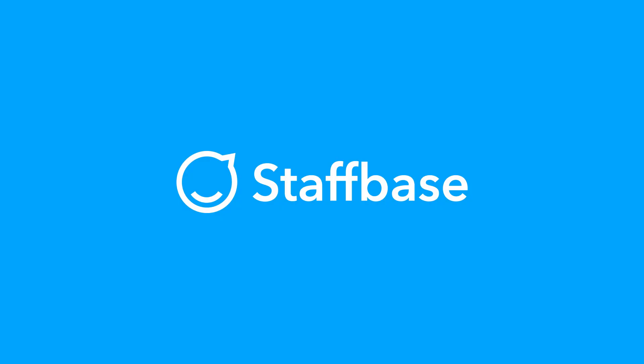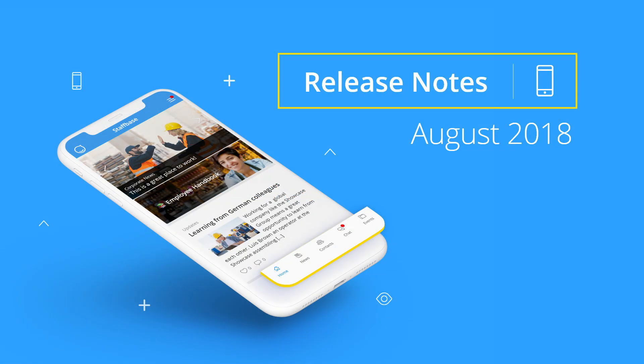Hi, I'm Patrick from Staffbase. In this video, I'm proud to show you some of the highlights for the August 2018 release of the Staffbase platform.